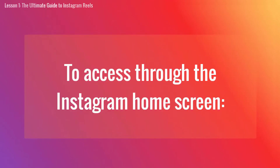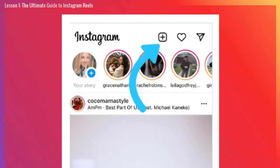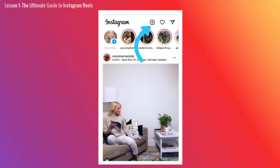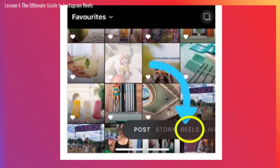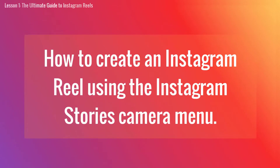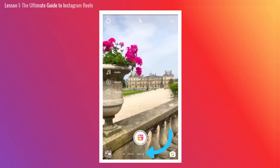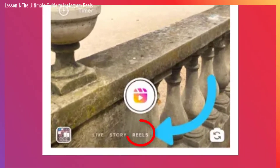To access through the Instagram home screen, tap the plus icon on the top right and scroll to the Reels tab at the bottom of the screen. Here's how to create an Instagram Reel using the Instagram Stories camera menu. To access it, simply open the Instagram Stories camera and find the Reels icon positioned either between the default normal mode and create mode, or on the bottom menu next to Story.